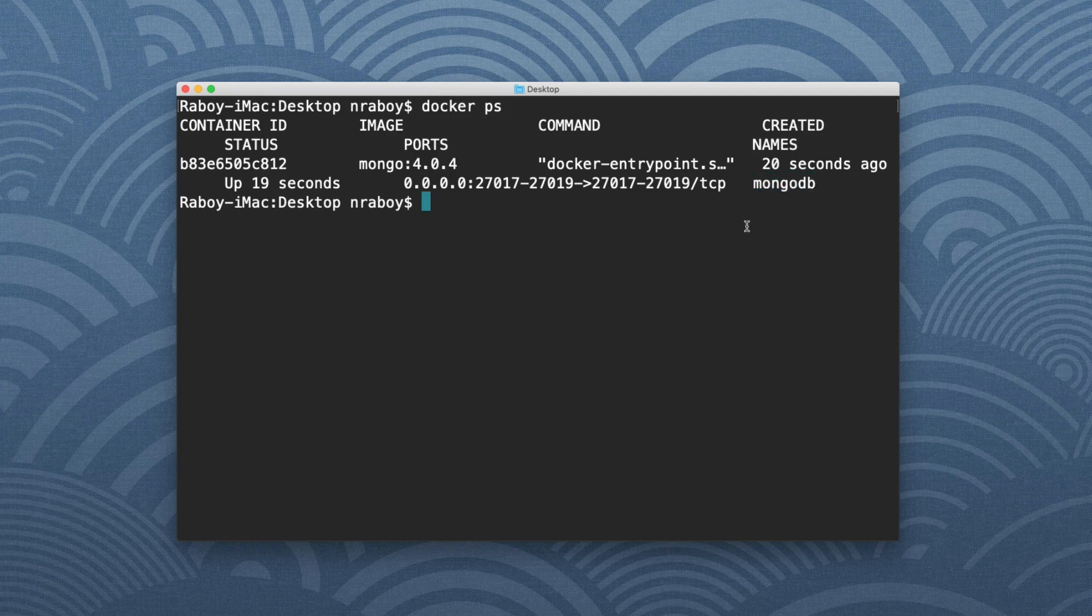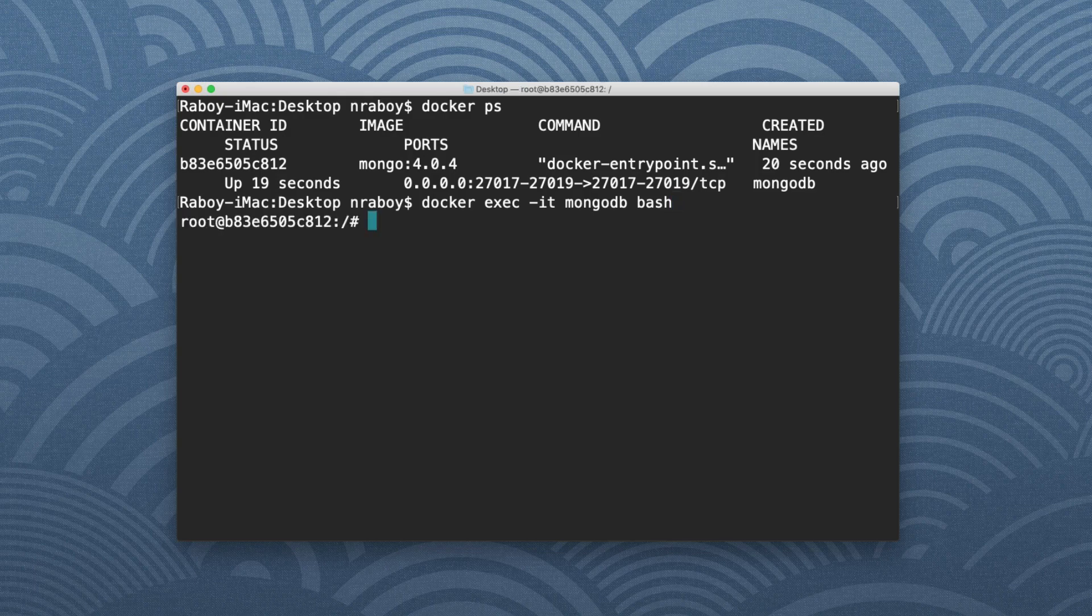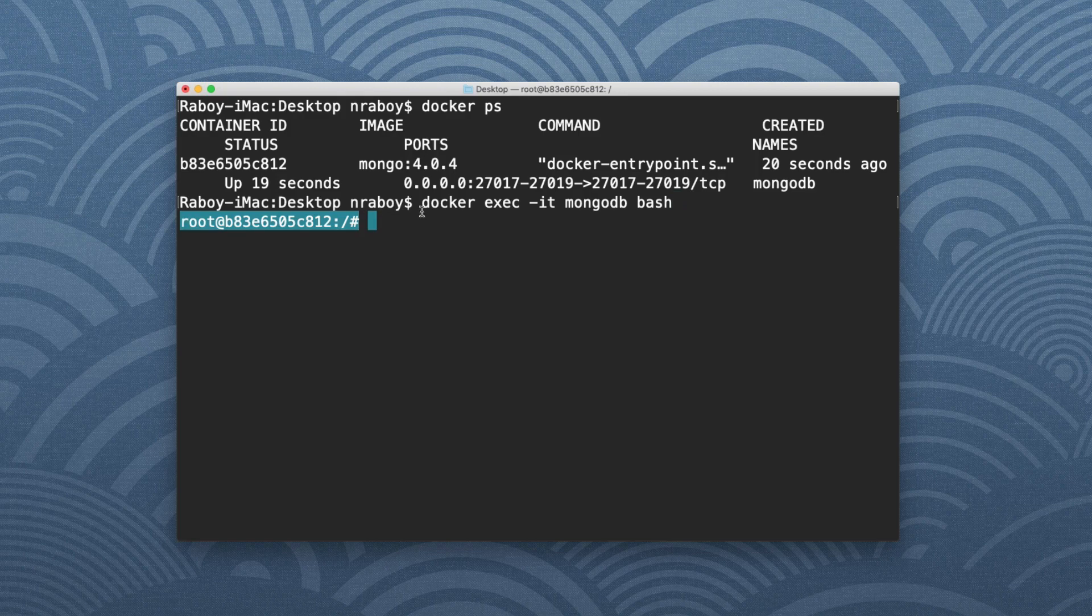So using that information, I can say Docker exec -IT for interactive terminal, MongoDB, which is my name. And then I'm going to use the bash shell when I log in. And you can see that now instead of using my terminal on my Mac, I am now using the terminal within the container itself. So it does not look at all like my Mac. It's actually, I believe, a Linux instance.